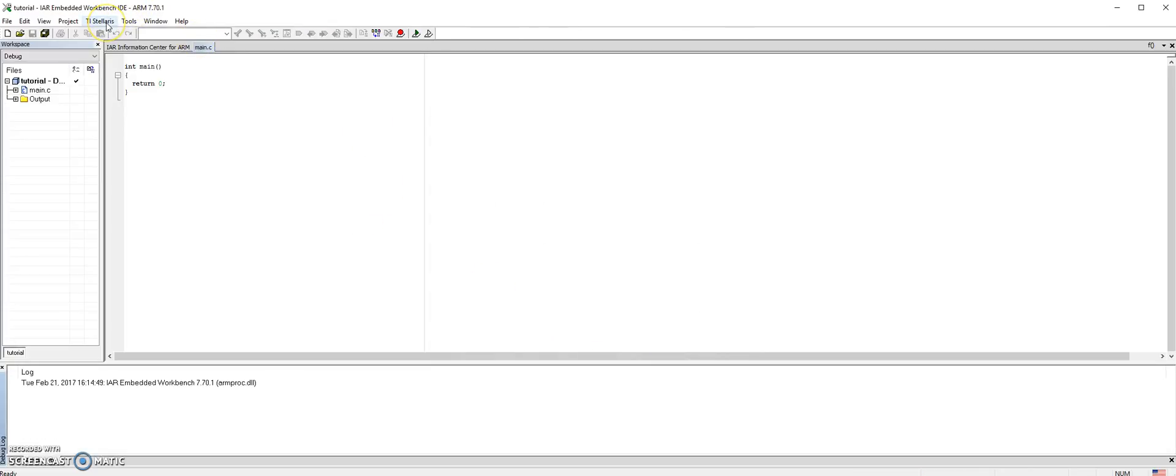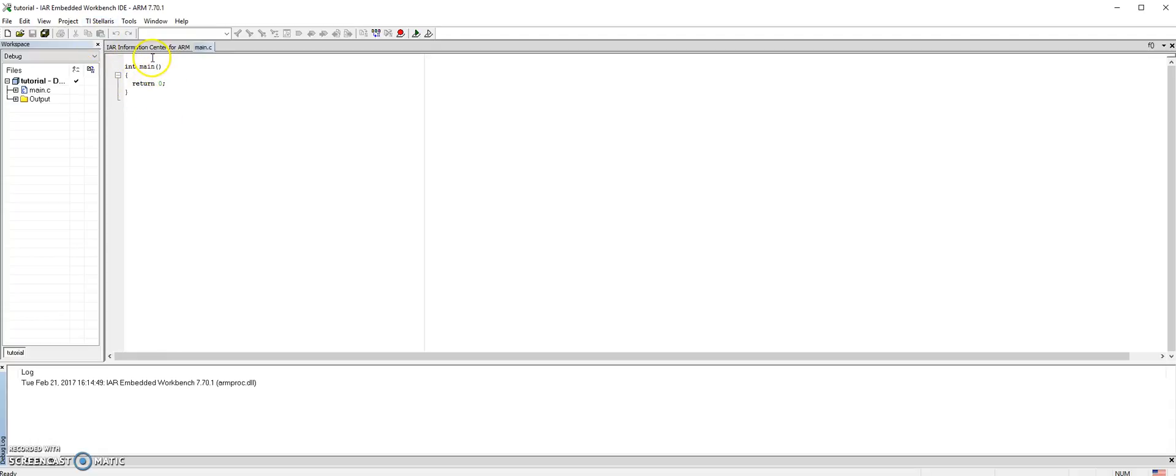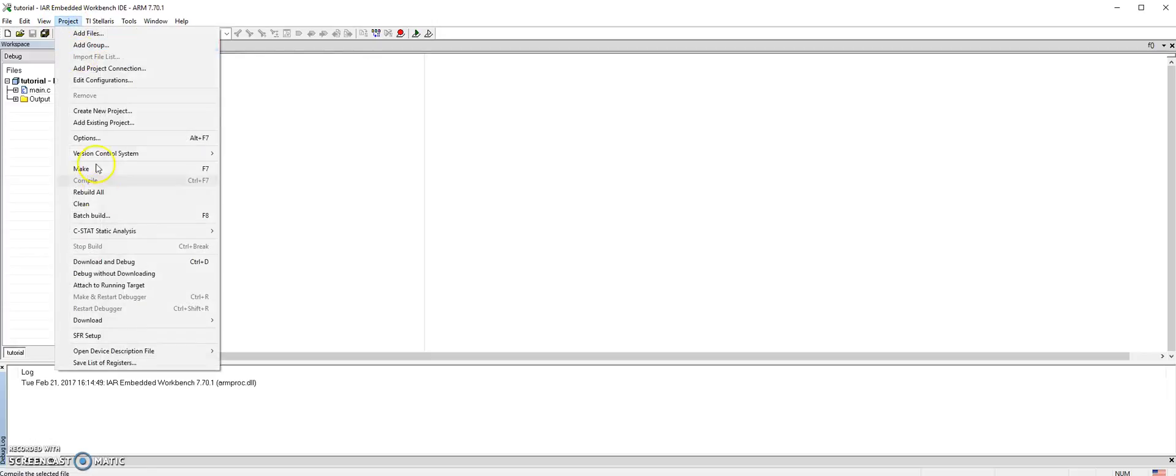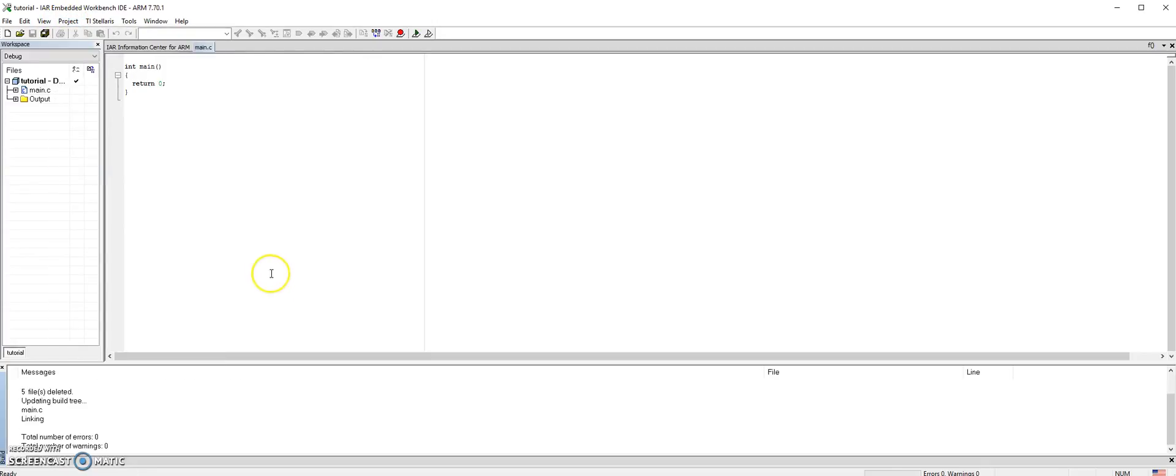Since we chose TI Stellaris, you will notice it will appear on the main menu. If we were using the simulator, the simulator would be replacing this TI Stellaris. Now we compile the program again. You can use F7 all the time to compile the program. Once it's compiled, zero errors.